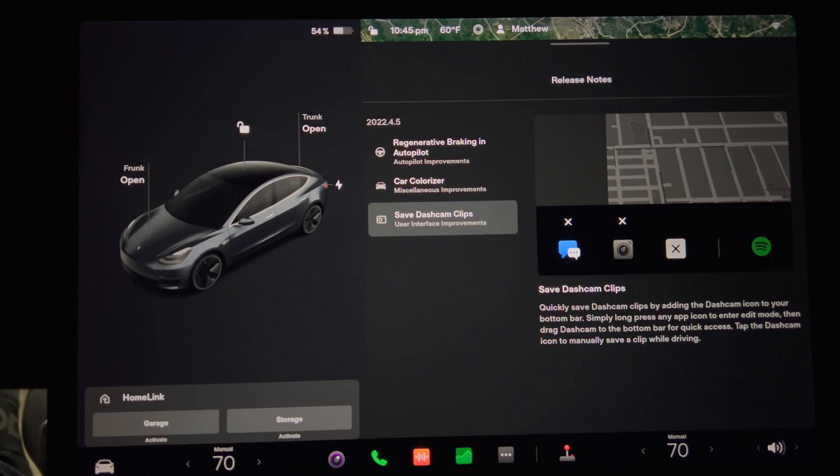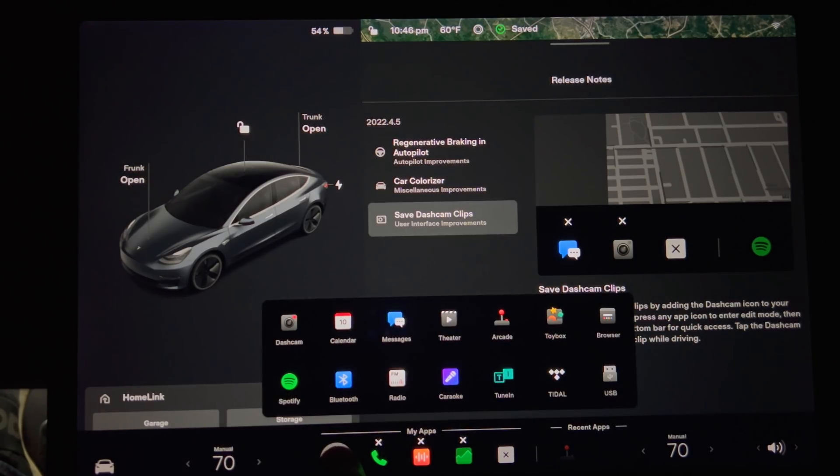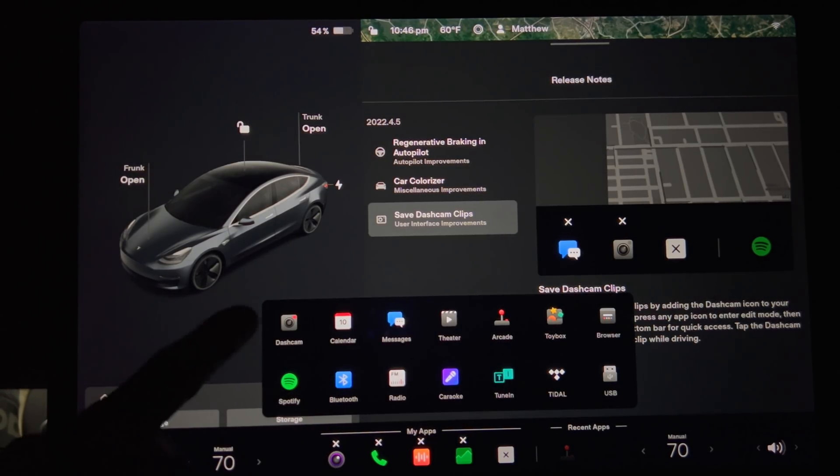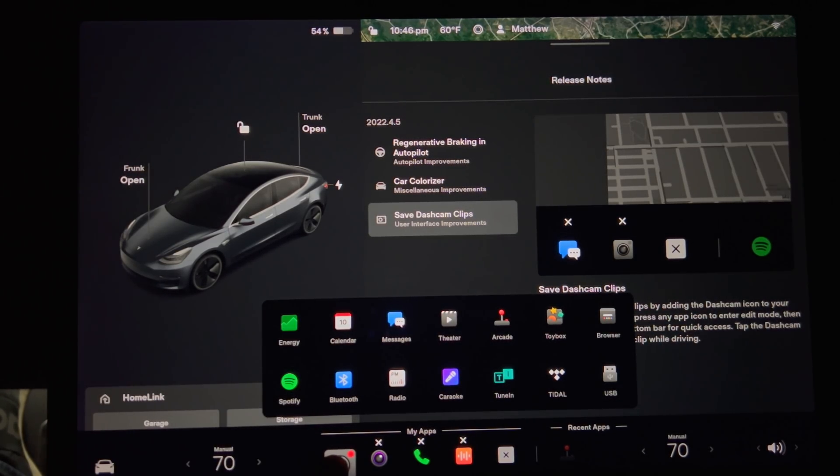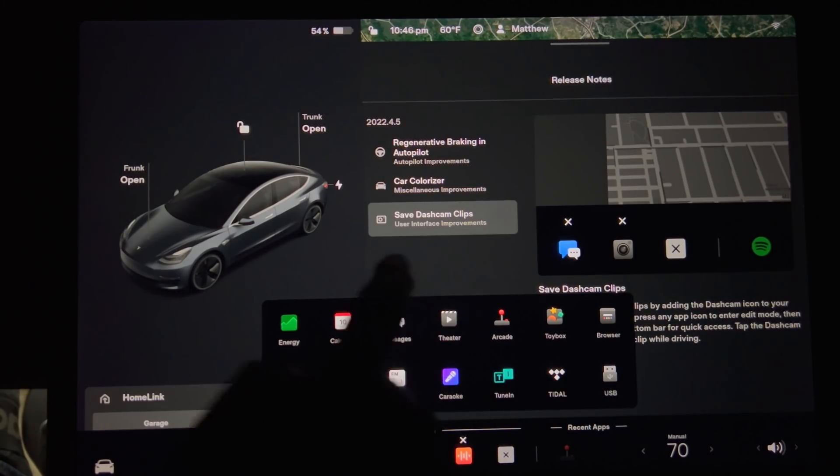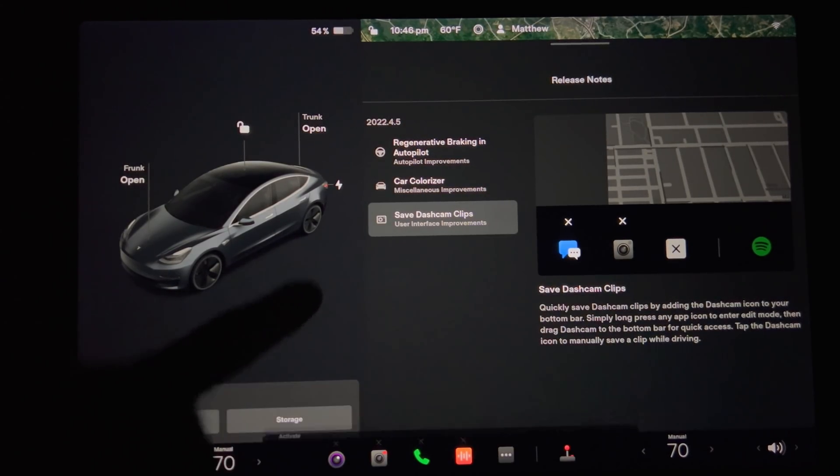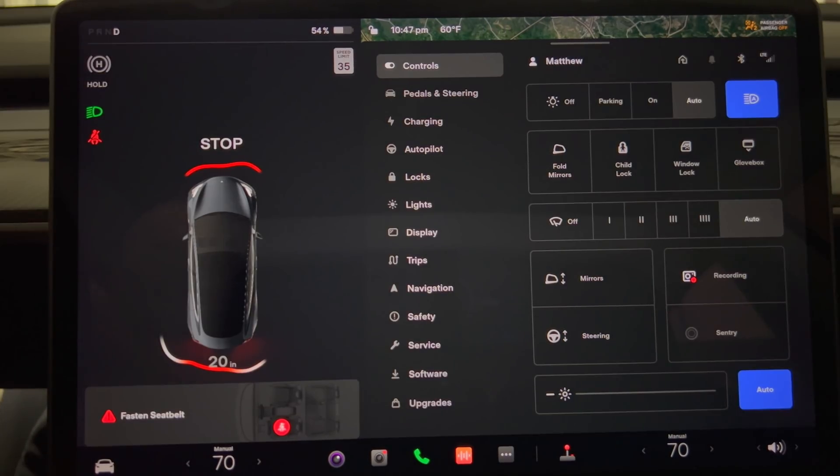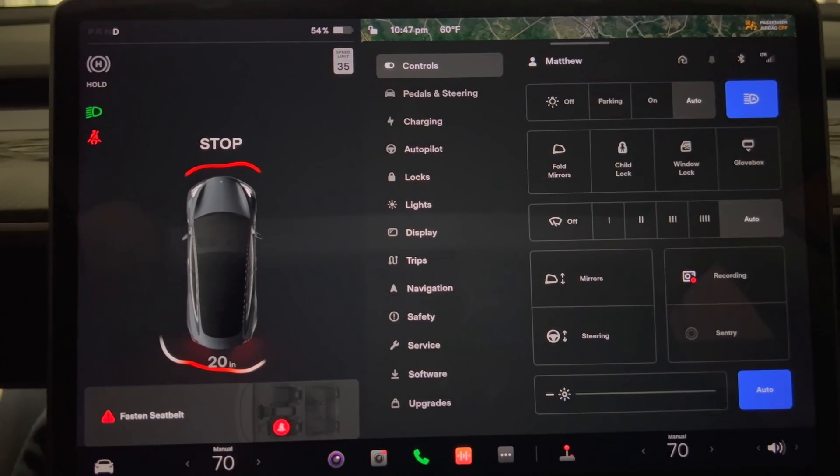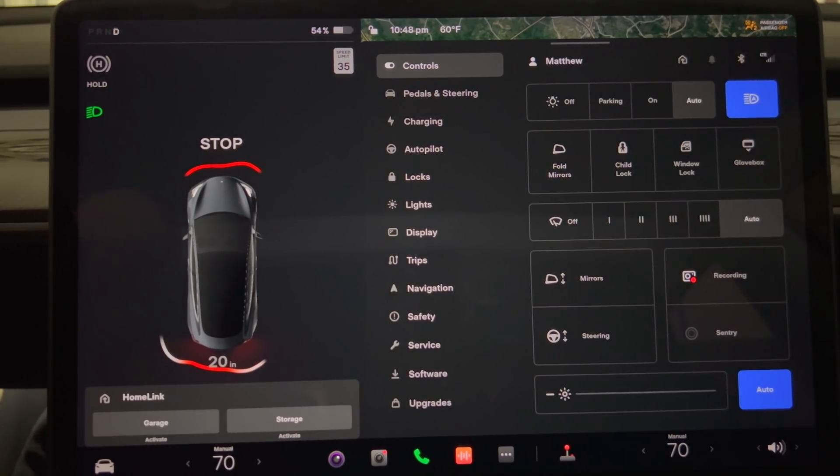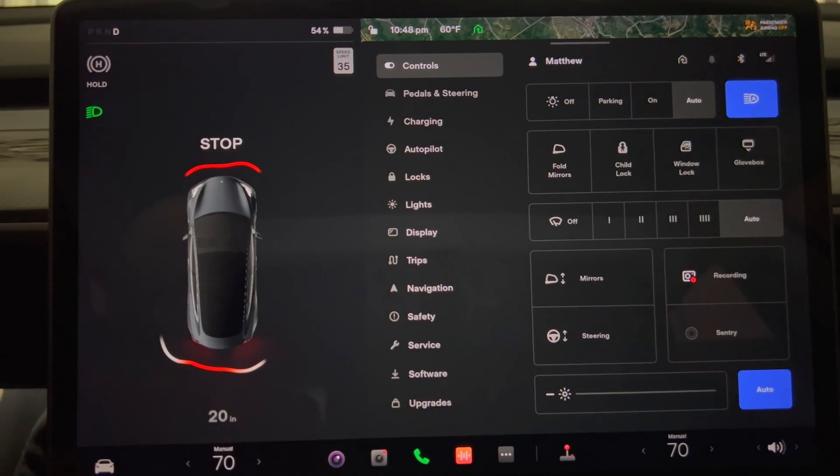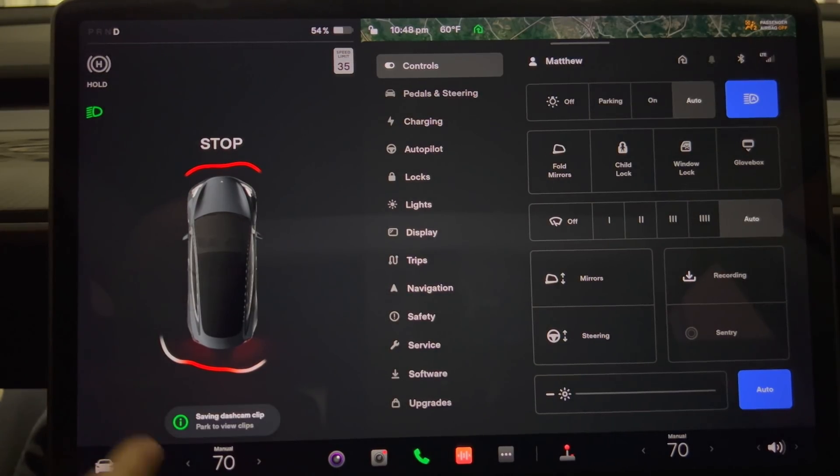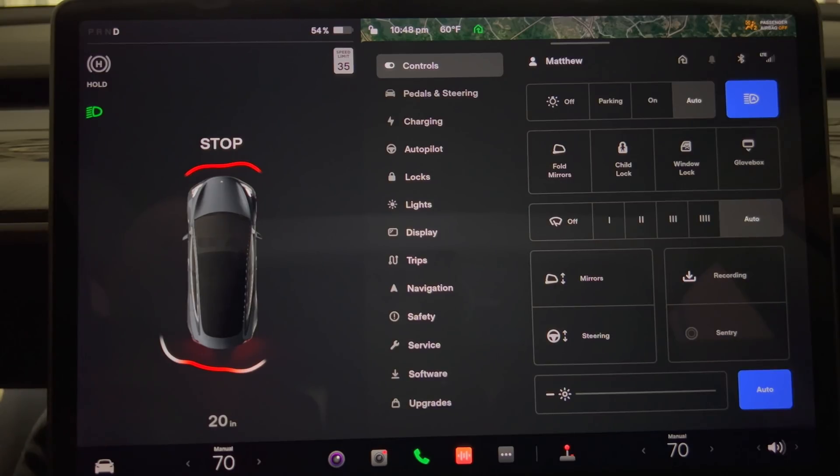Go to the bottom of the screen. Press and hold any of the app icons to enter edit mode. Drag the dash cam to the bottom bar for quick access. Then close the app window. Put the car into drive so that the Tesla cam is running for the demonstration. If you press the dash cam button you will see that a message appears on the bottom left of the screen indicating that the video has been saved.